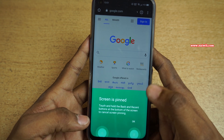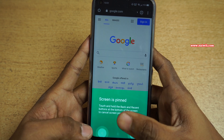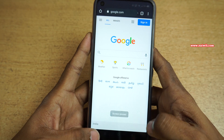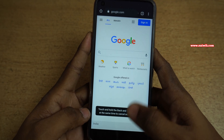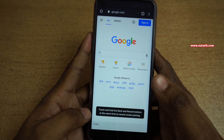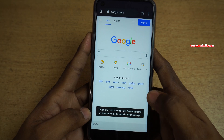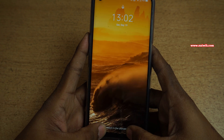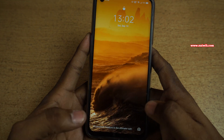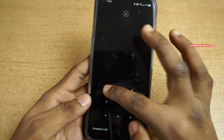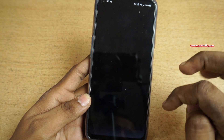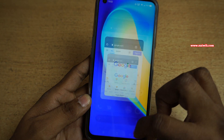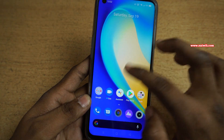Now you cannot use any other app or make calls. You will get a message: Touch and hold the Back and Recent buttons at the same time to cancel the screen pinning. Now you need to unlock your phone and enter the password. Now your screen is unpinned and you can use your phone.